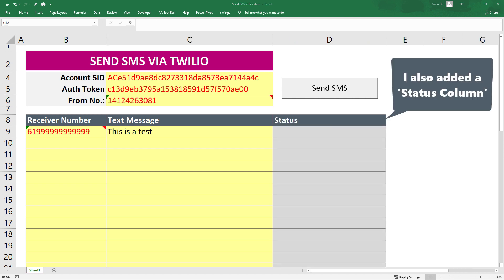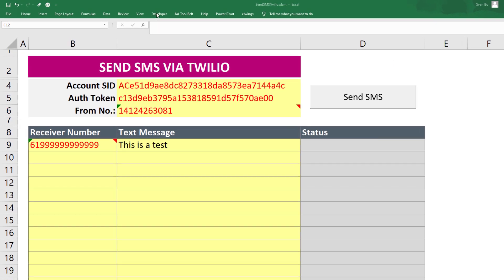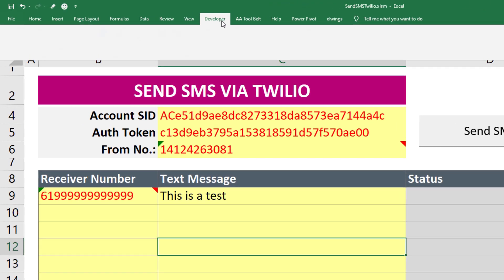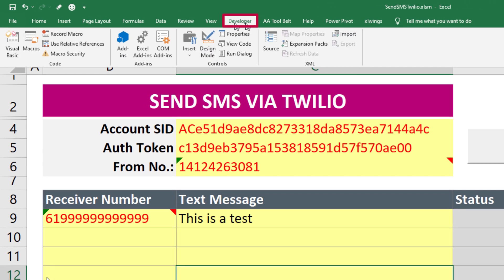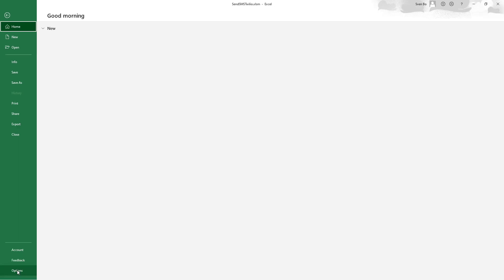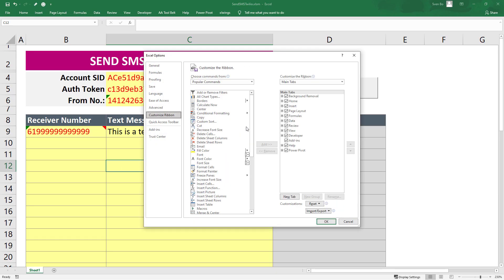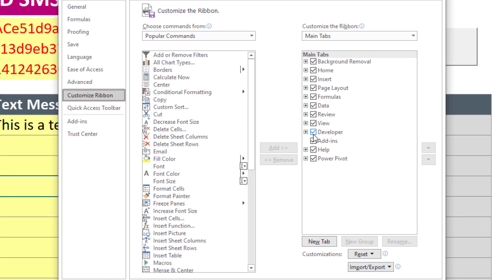Ok, now we can switch gears and write the VBA code. For this, go to the developer tab. If the developer tab is not visible for you, you can enable it under File, Options, Customize ribbon and then tick the box next to Developer.